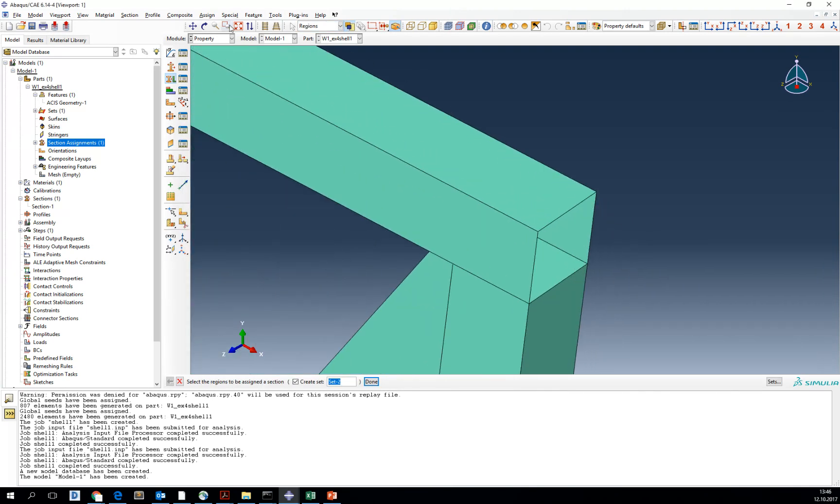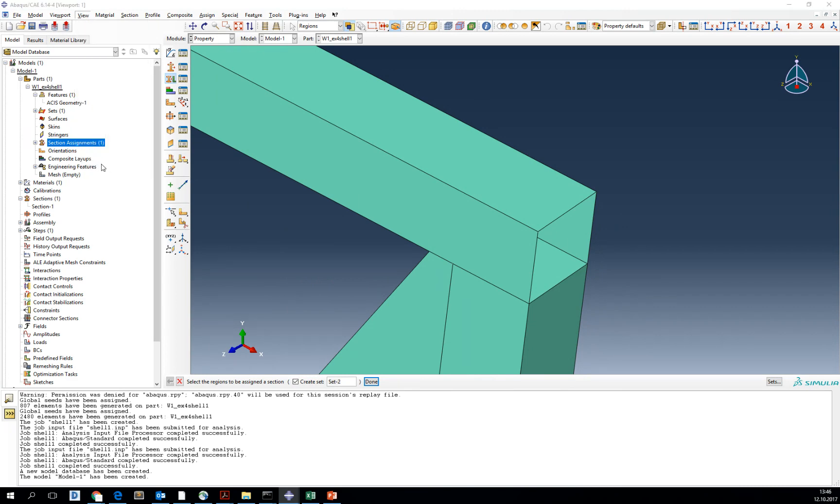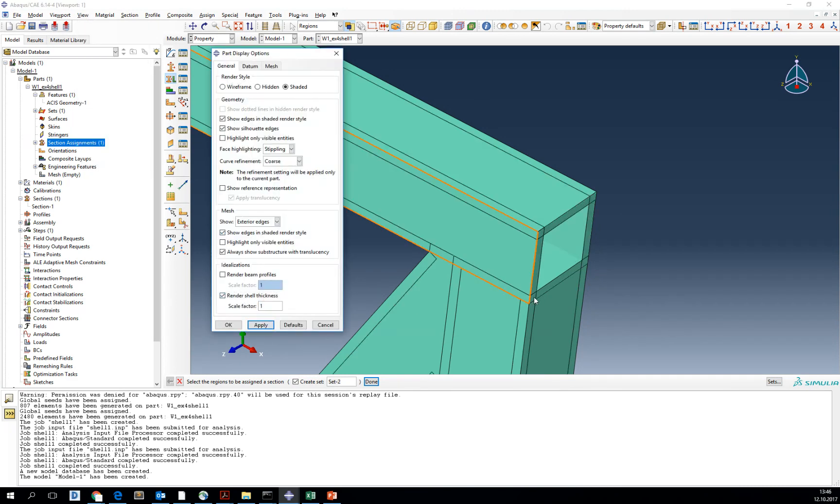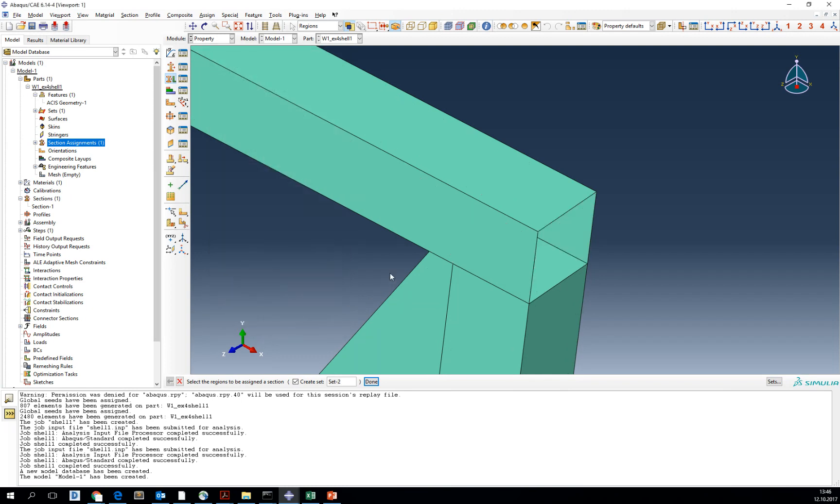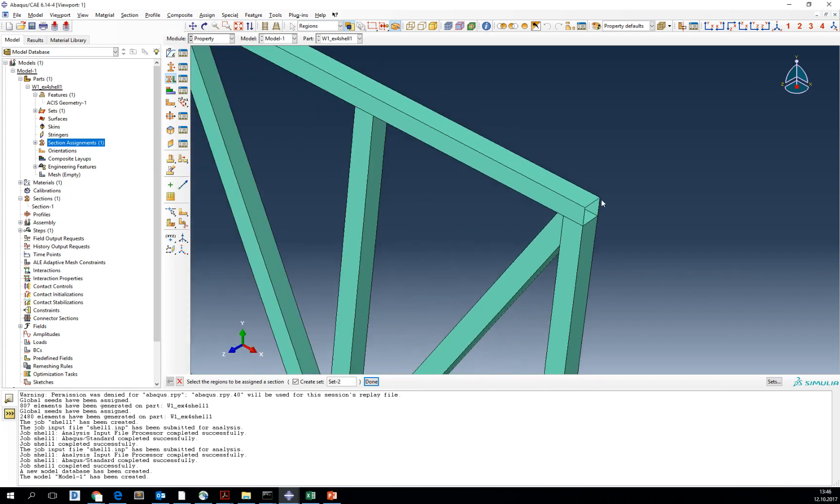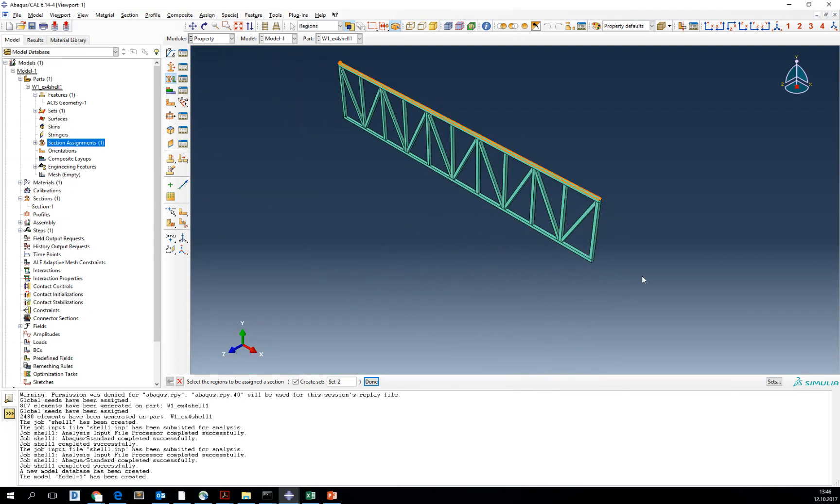But if you are not sure which one, you can always go to the view part display option and render shell thickness. You can see that it is putting the shell thickness inside of the cross section, which was our aim. OK, so now the cross section is defined and material is defined.